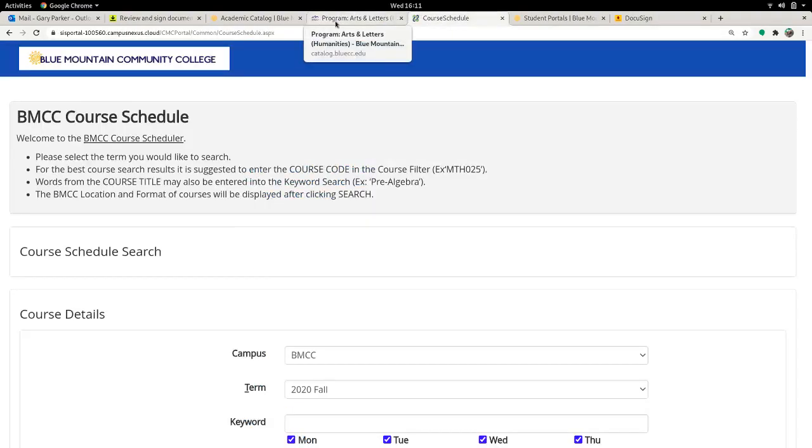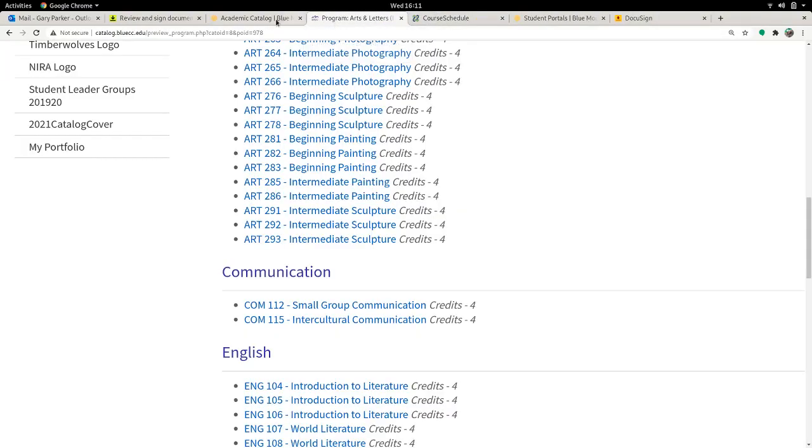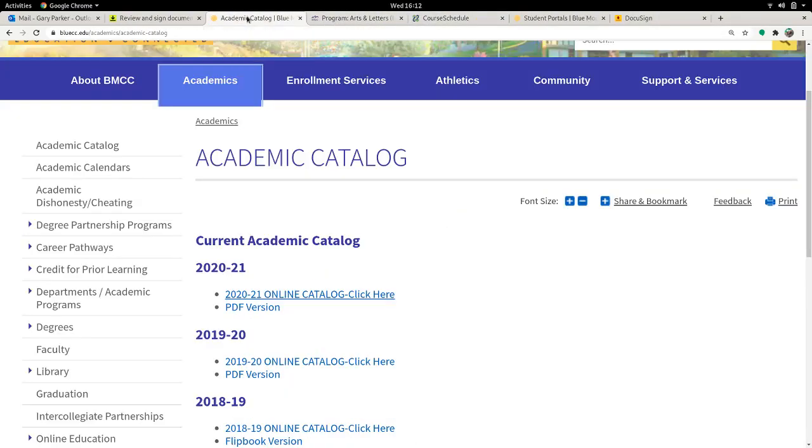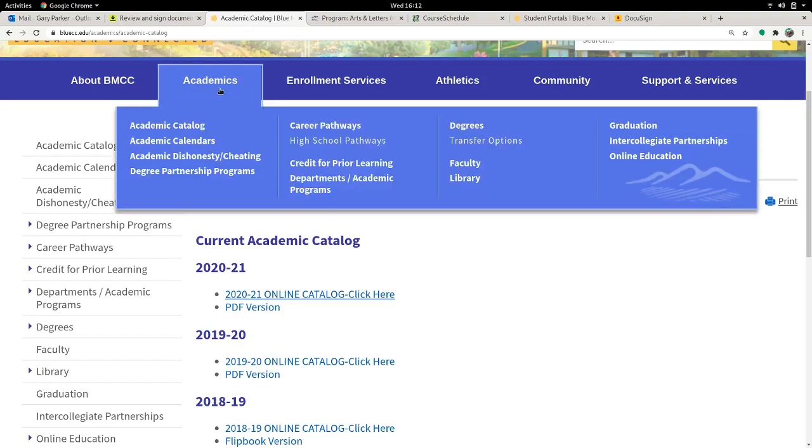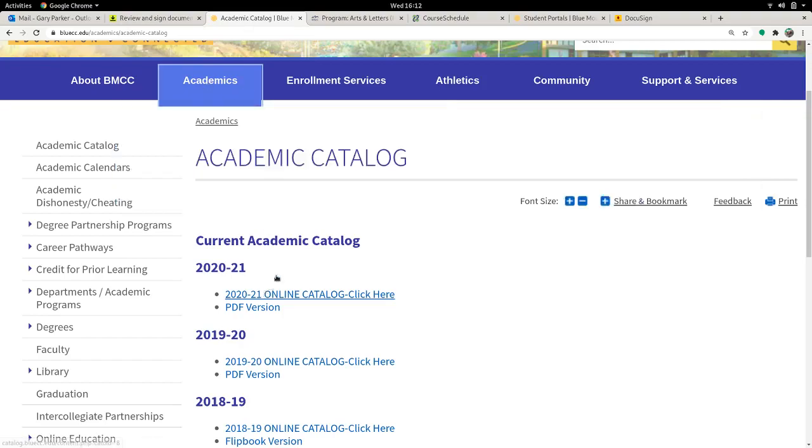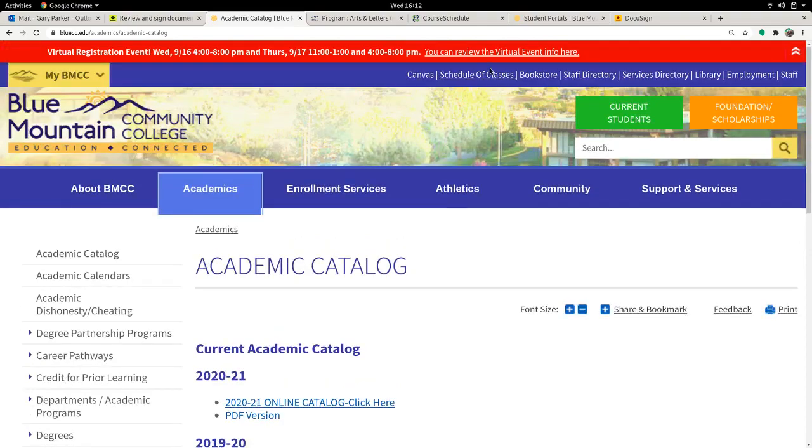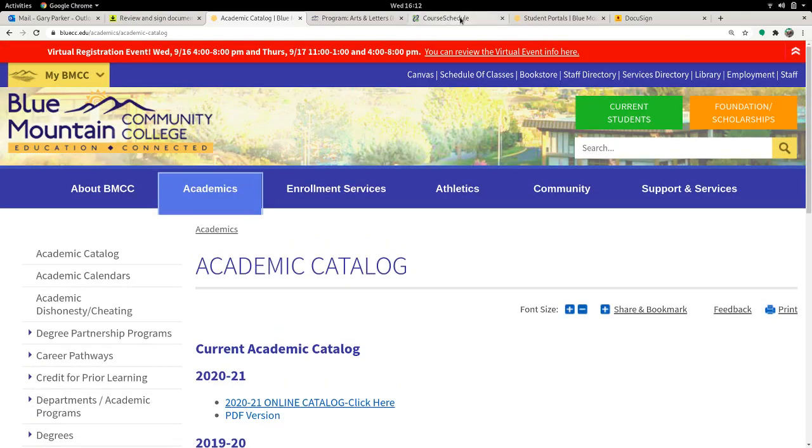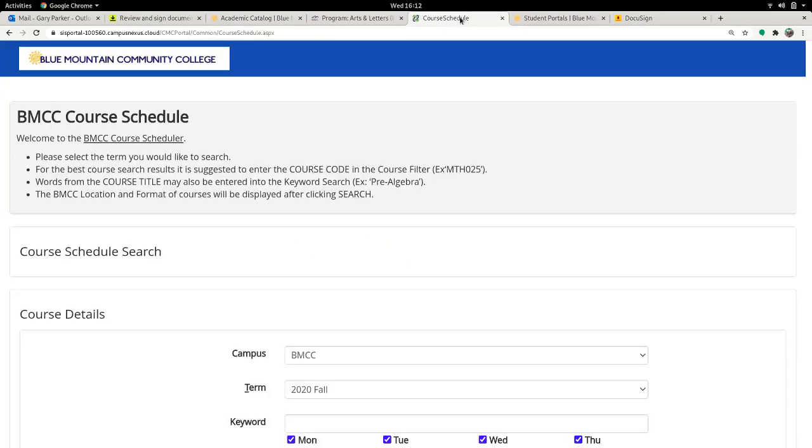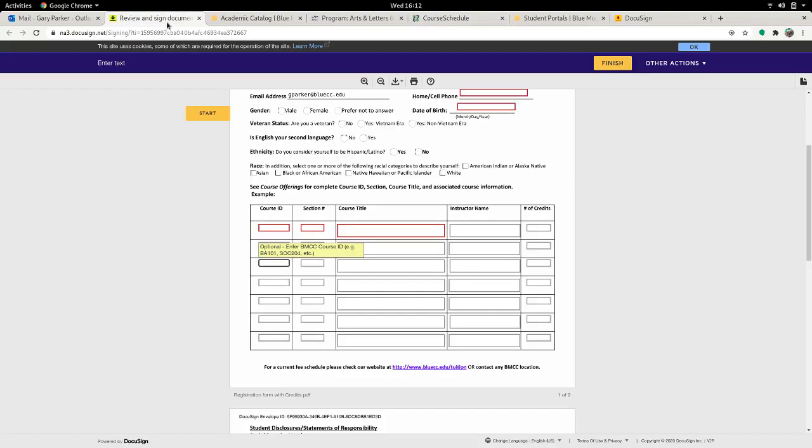So between the catalog, which is available from the homepage, academics catalog, current catalog, and the schedule of classes, you can find course numbers and sections to then enter into your nice fancy document.